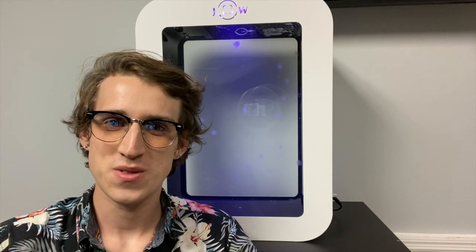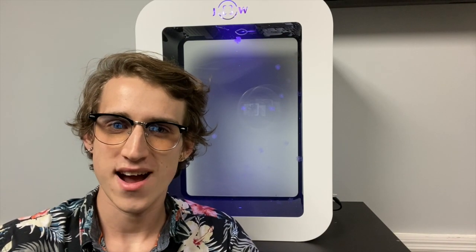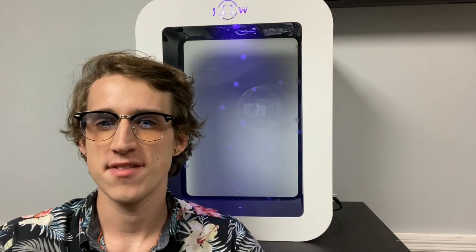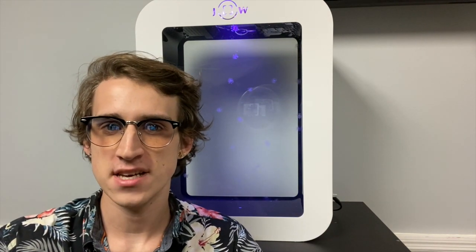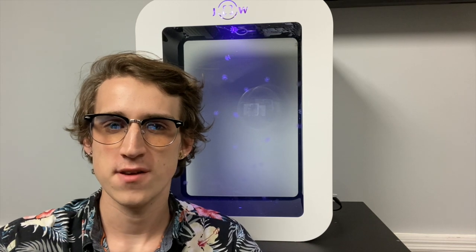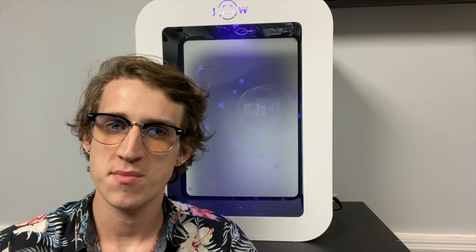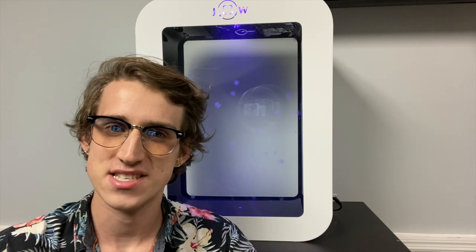Hey guys it is Travis with the jellyfish warehouse. Today we're going to be looking at how to set up your brand new Neo jellyfish aquarium. Behind me here we have the Neo 15. Don't worry if you have the Neo 4, the setup is almost identical so follow along with me and we'll have your tank set up in no time.